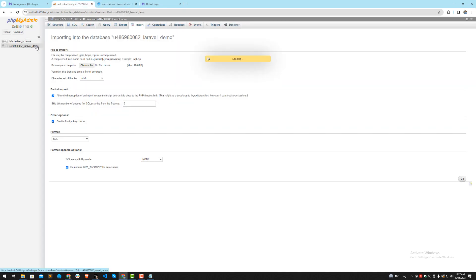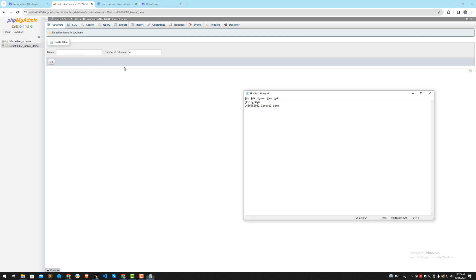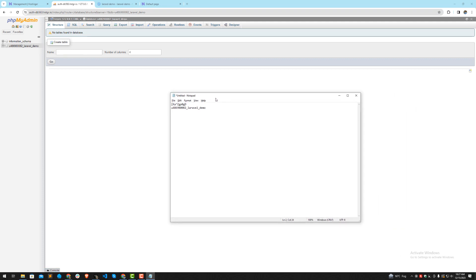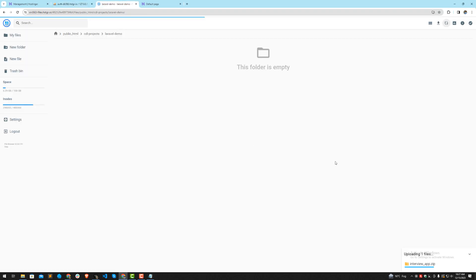Our database credentials are here. The server name will also be needed — I will tell you that in a moment once the upload completes. Let's wait for a moment.